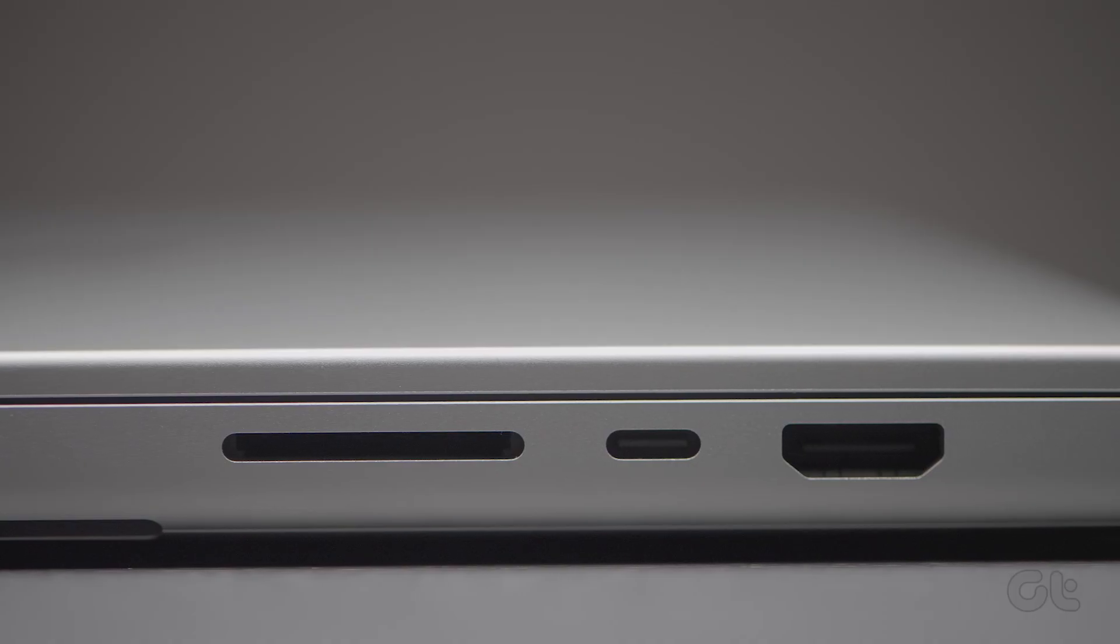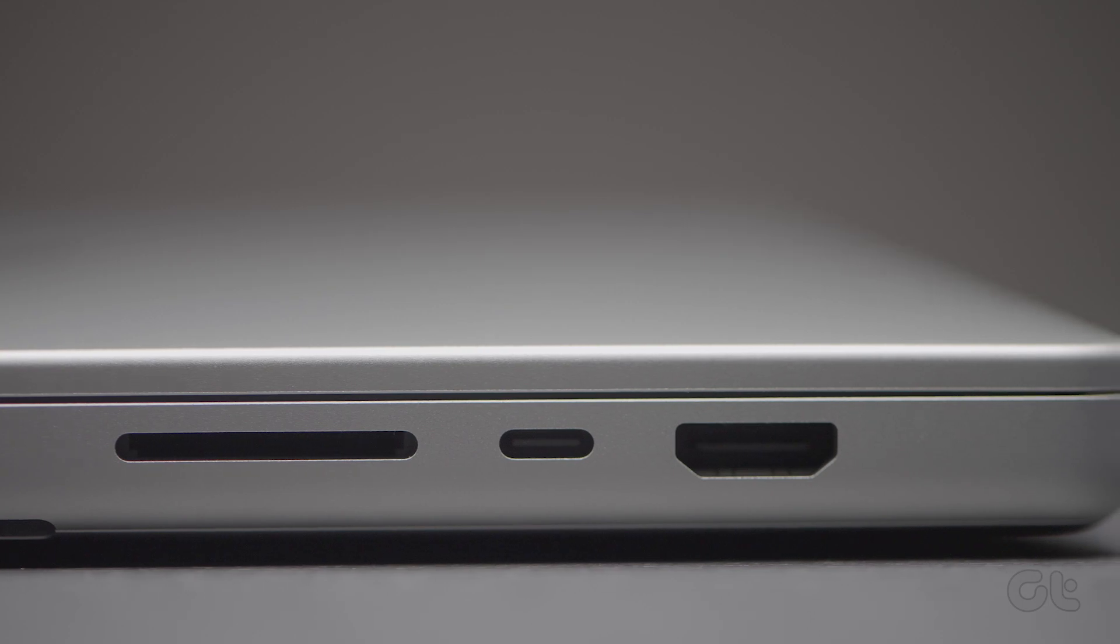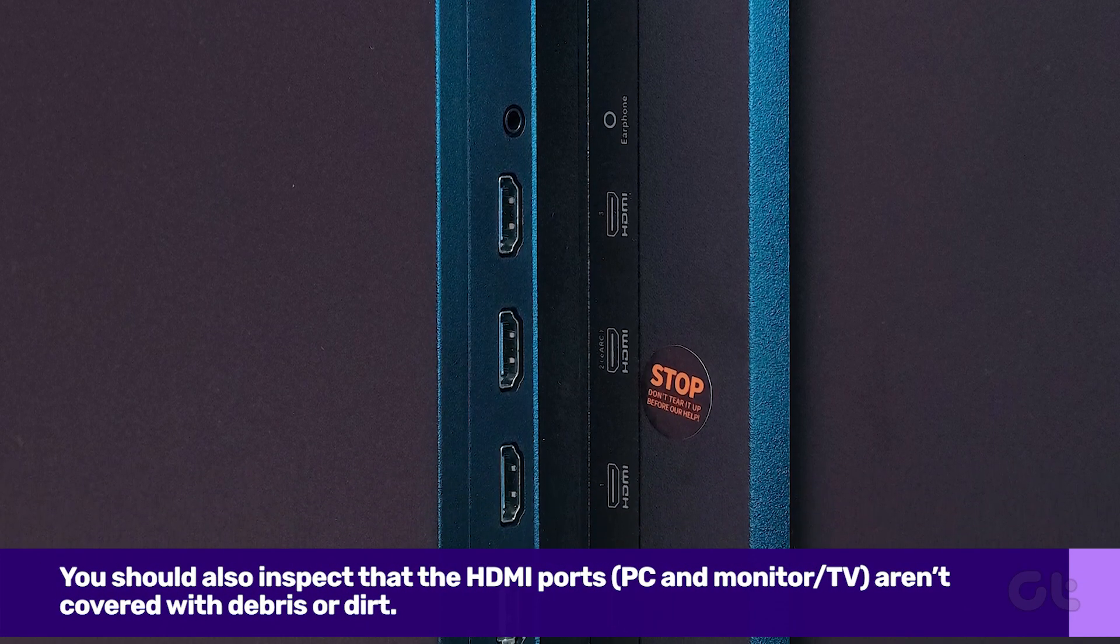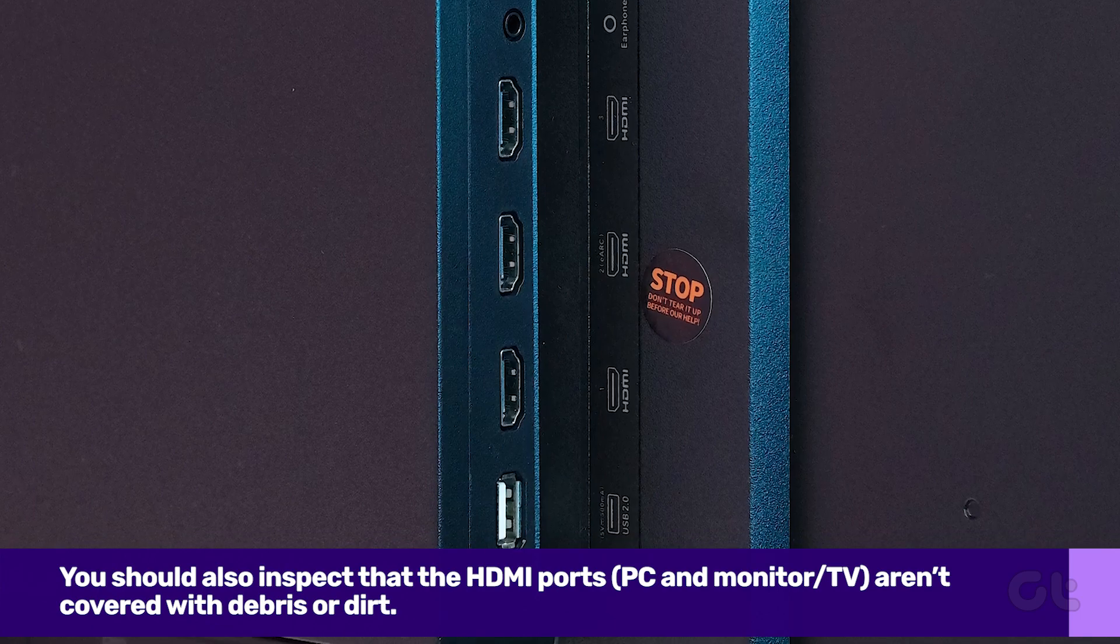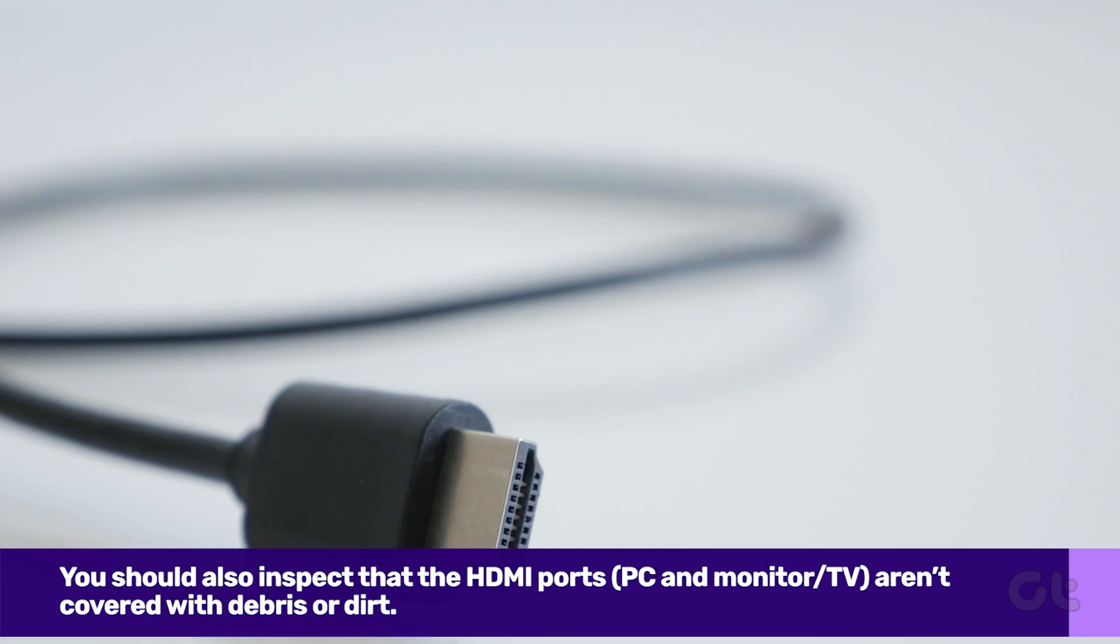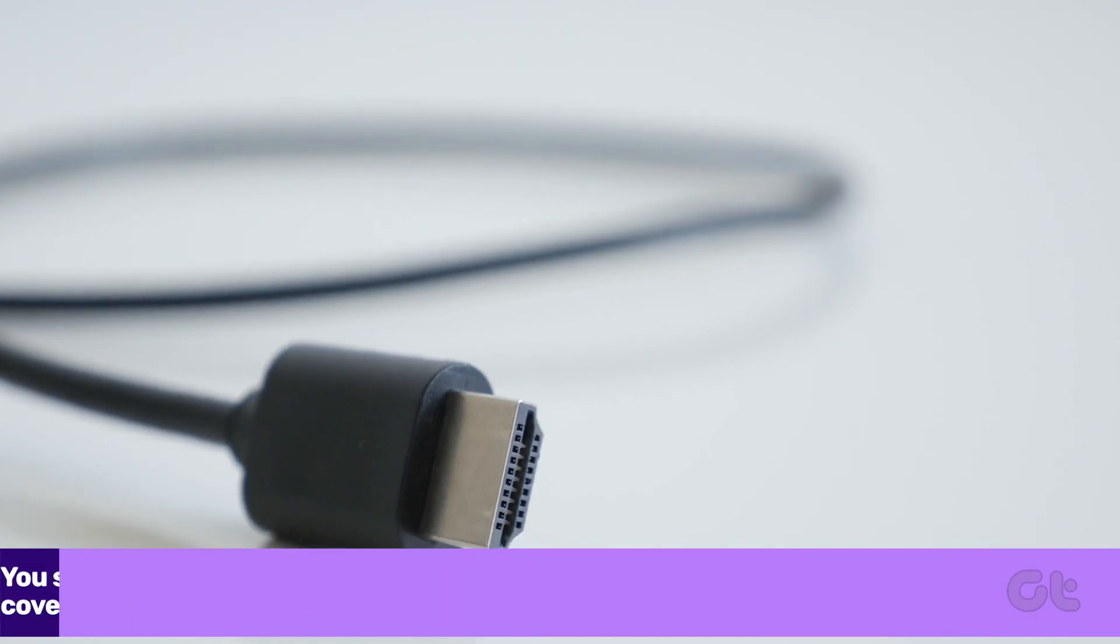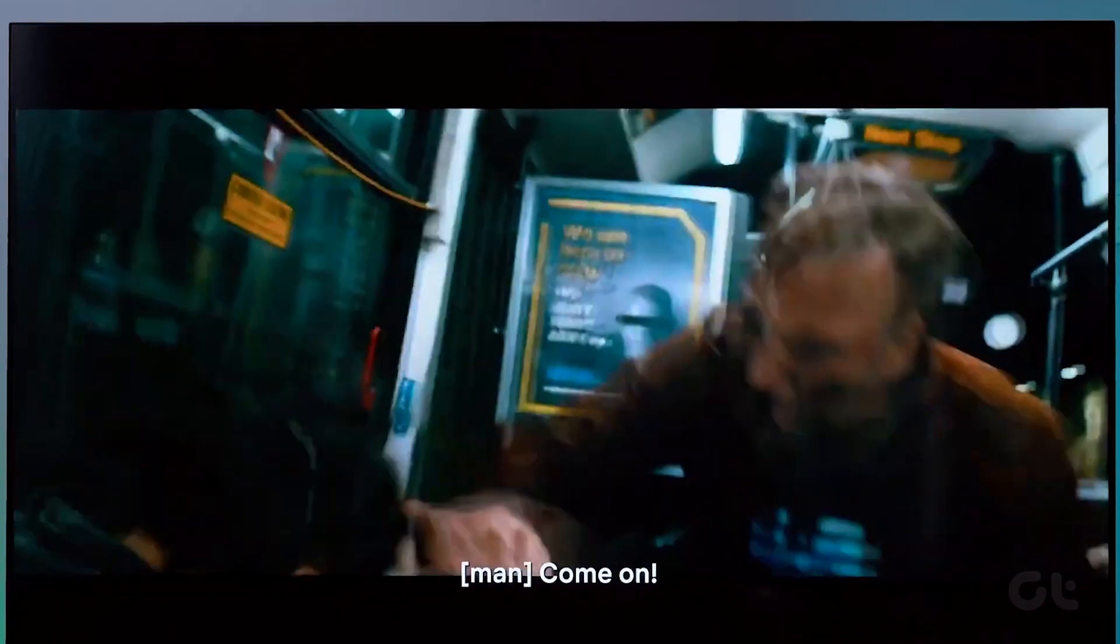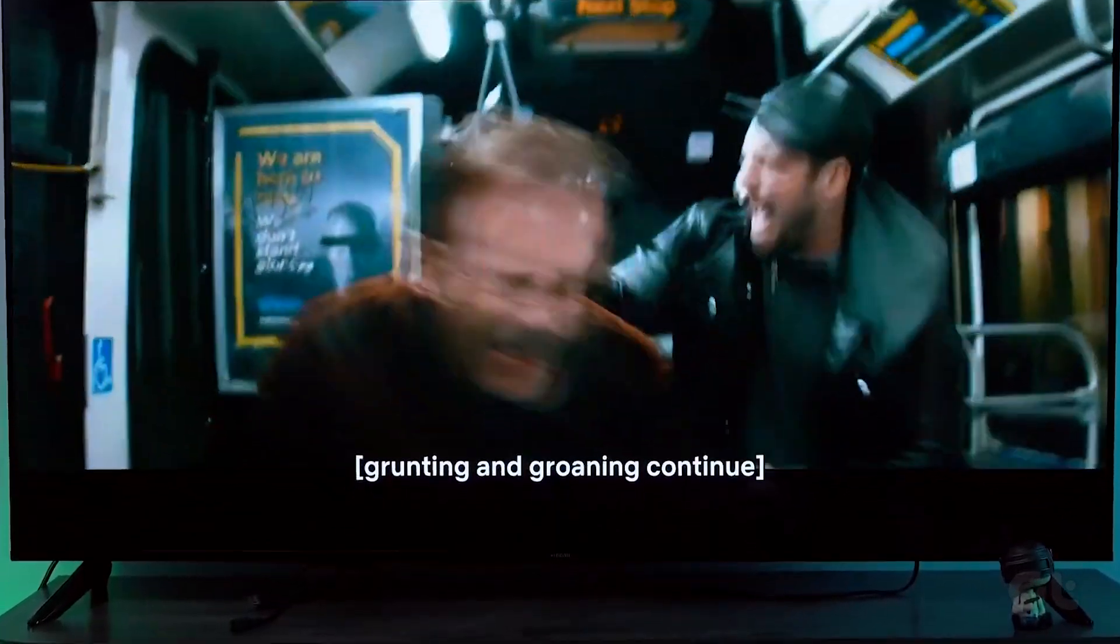You should also inspect that the HDMI ports on the PC and monitor or TV aren't covered with debris or dirt. If your PC still can't establish an HDMI connection with the monitor or TV even after those checks, the following solutions will help with the issue.